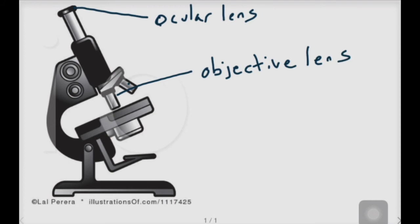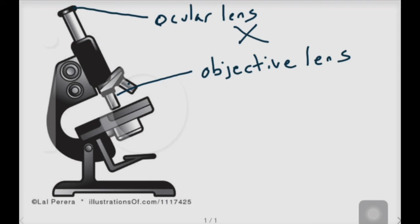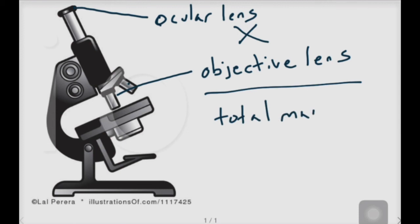Now, the way you actually calculate the total magnification is that the ocular lens times the objective lens will equal the total magnification.